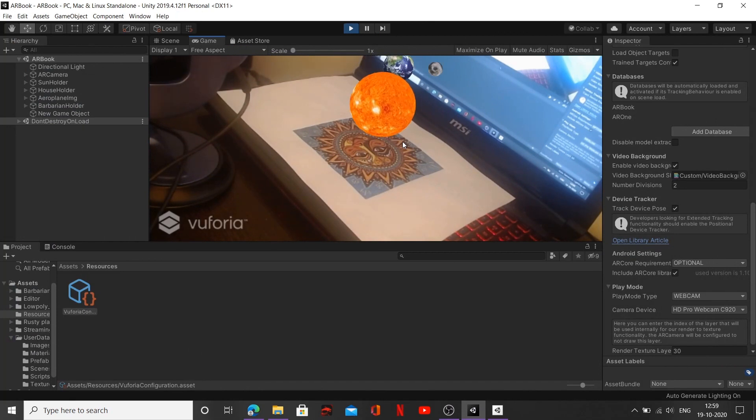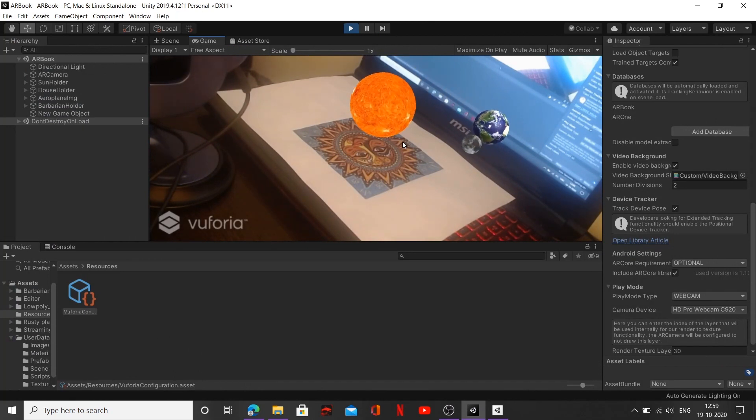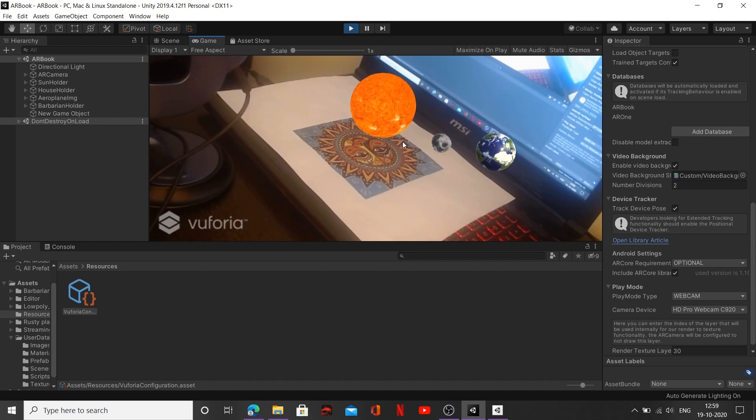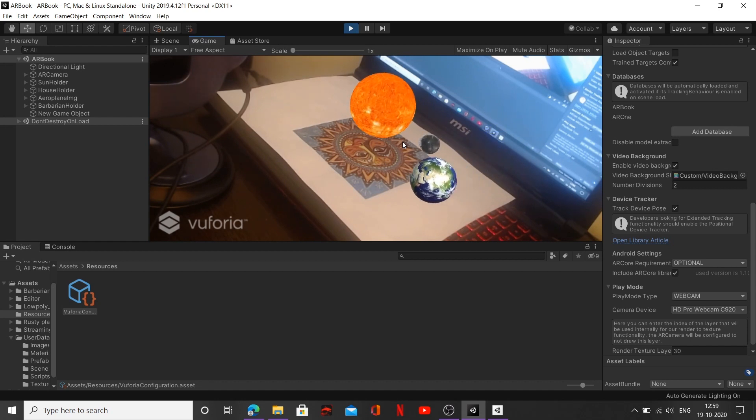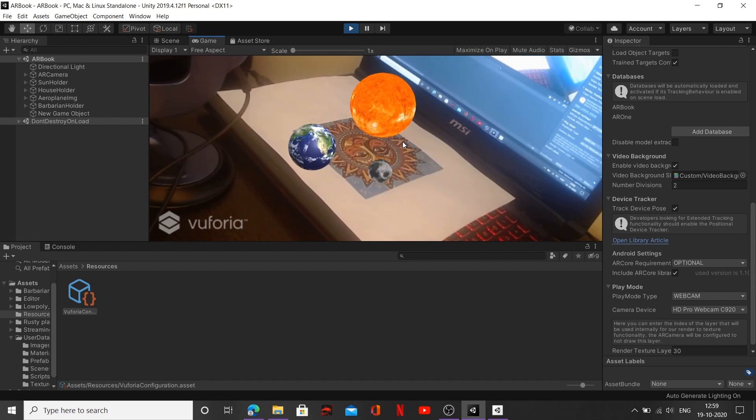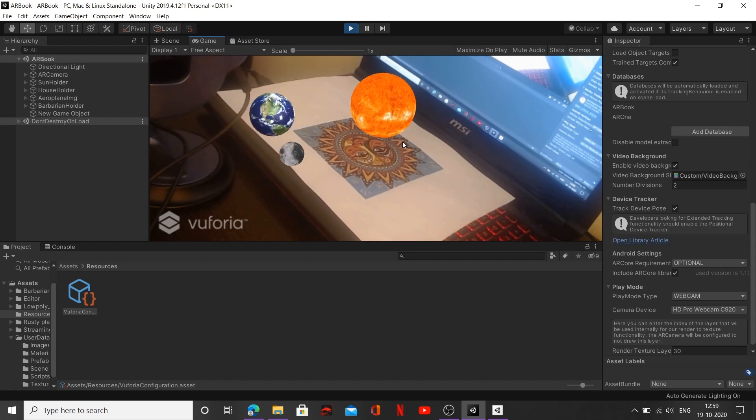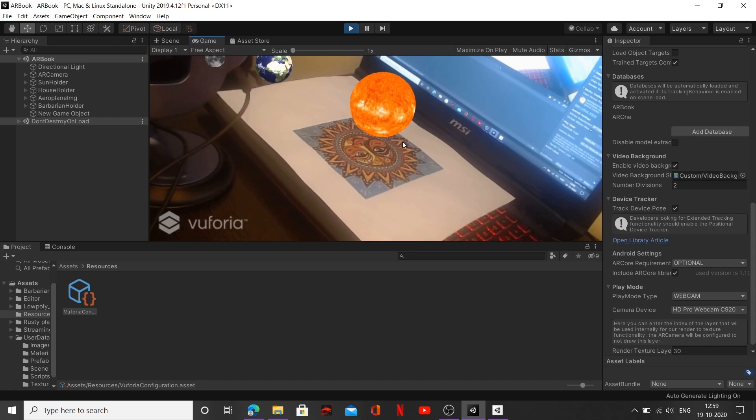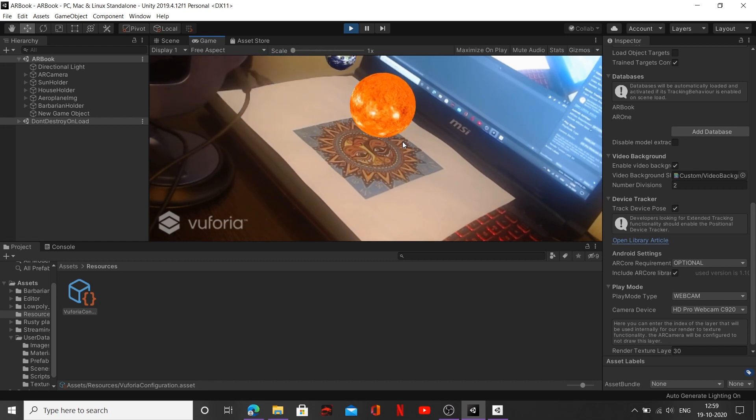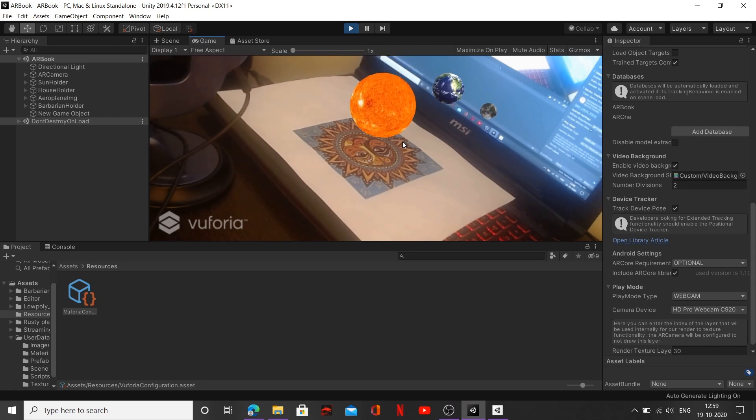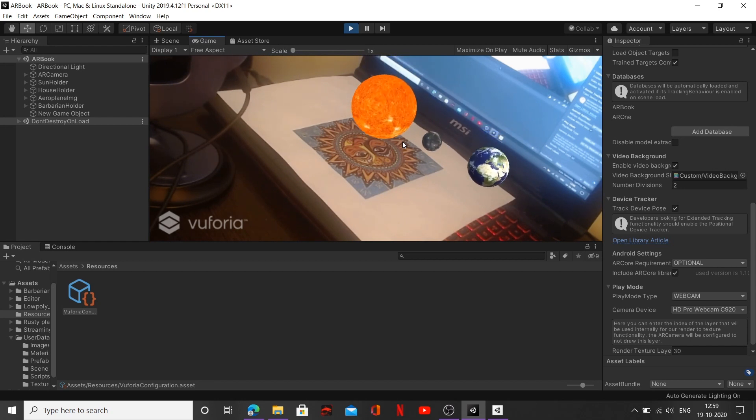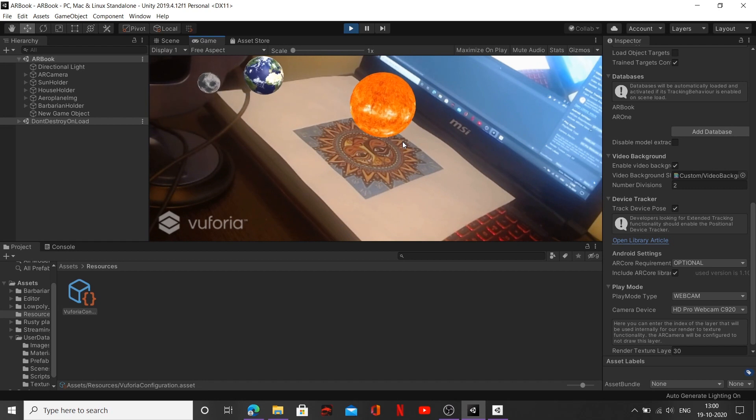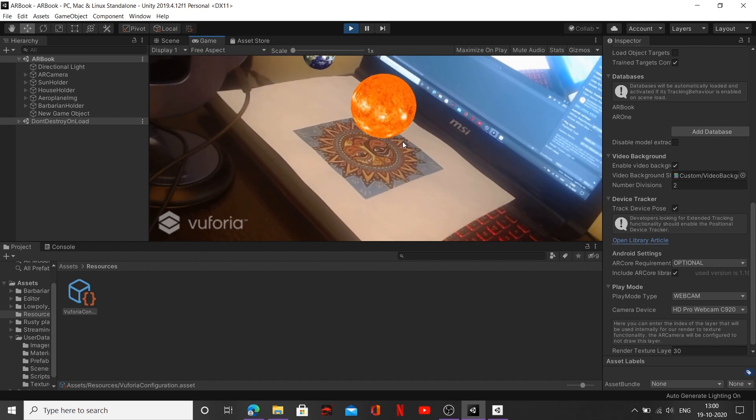Now if you can see, there are three objects in our output over here. We have our Sun, we have our Moon, and we have our Earth as well. Now it's kind of shaky. I think my webcam is a little shaky, therefore it's giving this shiver in our output. Please don't mind that.